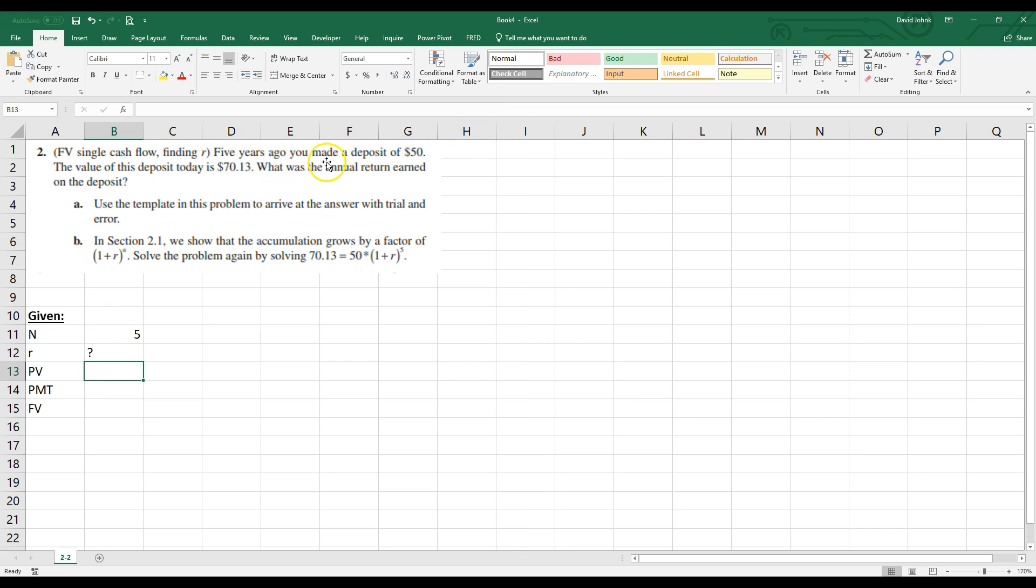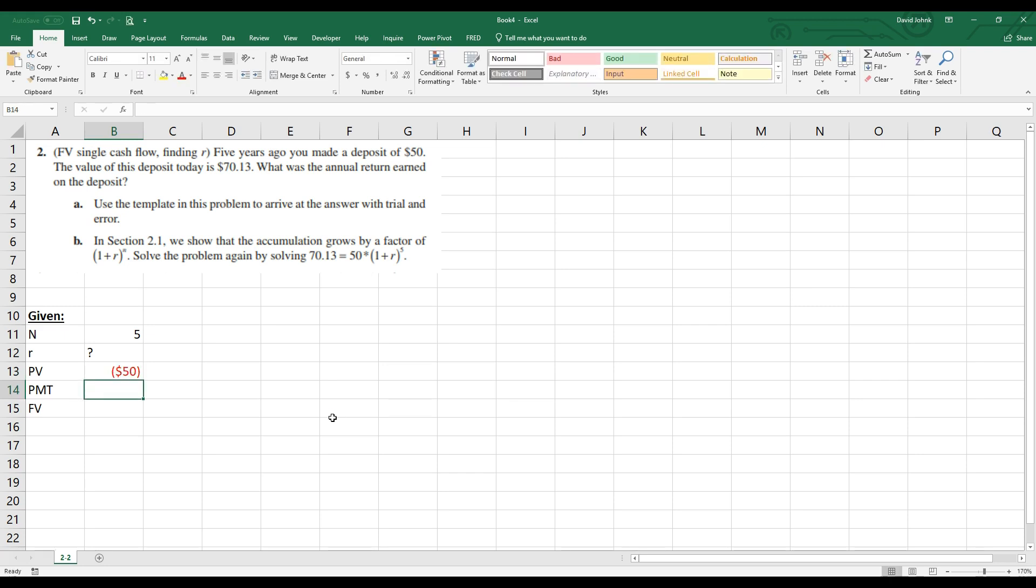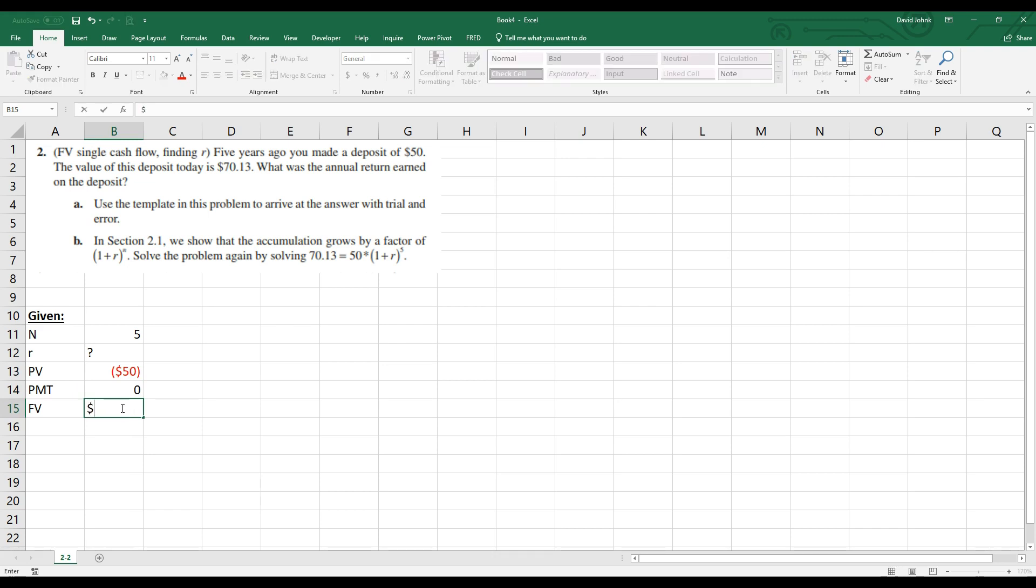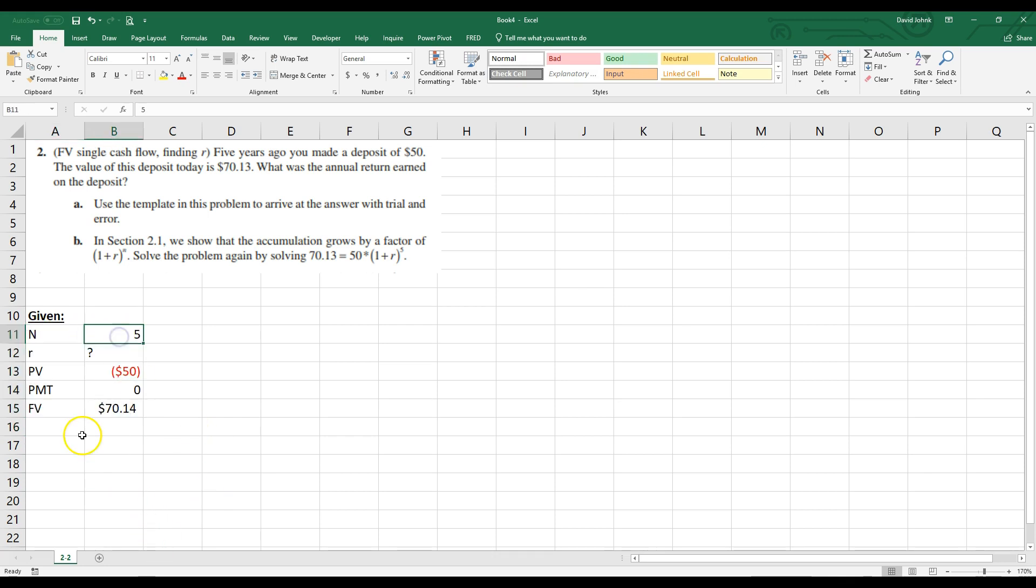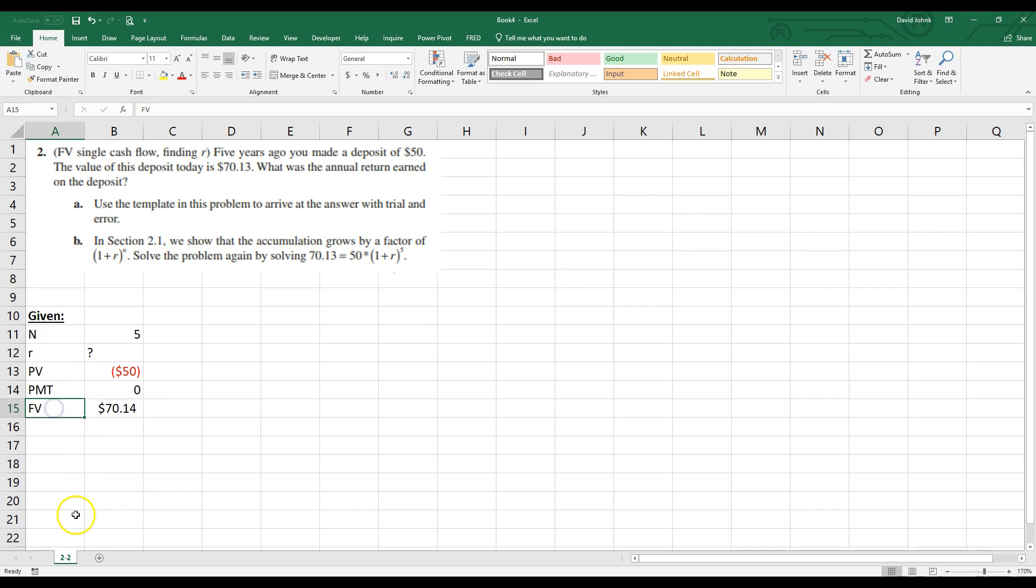The present value is $50. So it says five years ago, you made a deposit of $50. So Excel is going to think about that, like this is going to say, out of your pocket came $50 if you're going to use an Excel function. So I'm going to say a negative $50. Now I put the dollars on there because it automatically formats it at dollars for me. So since it's coming out of my pocket, since the cash flow is negative, out of my pocket is negative. There's no payments in this problem. But in the future, after five years, I'm going to have $70.13.